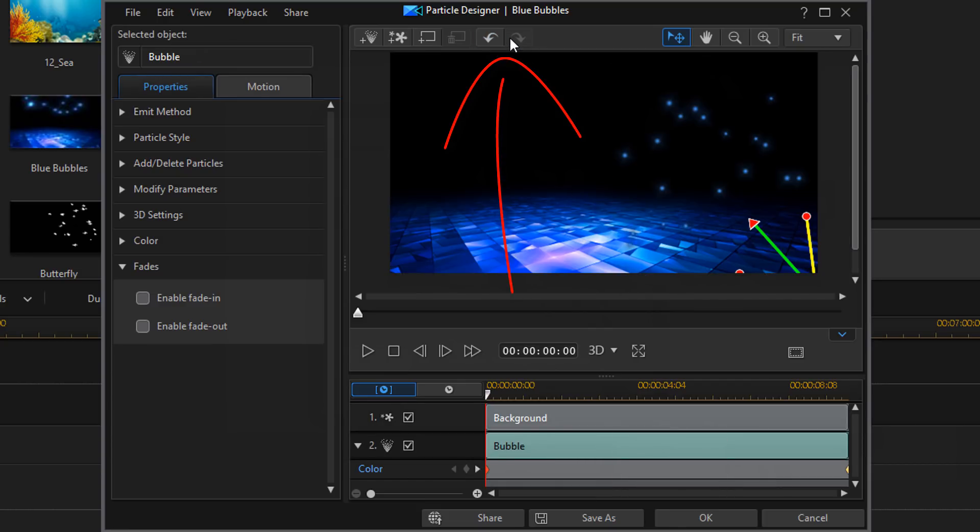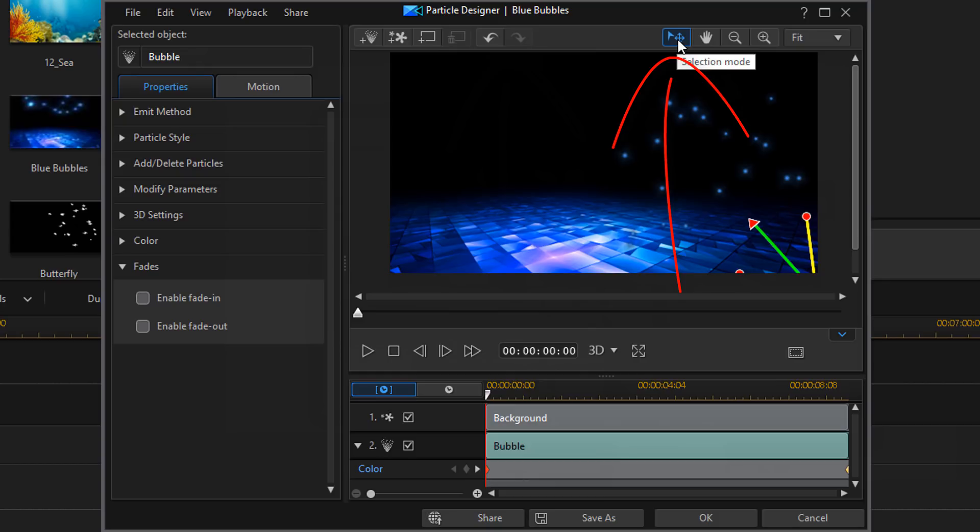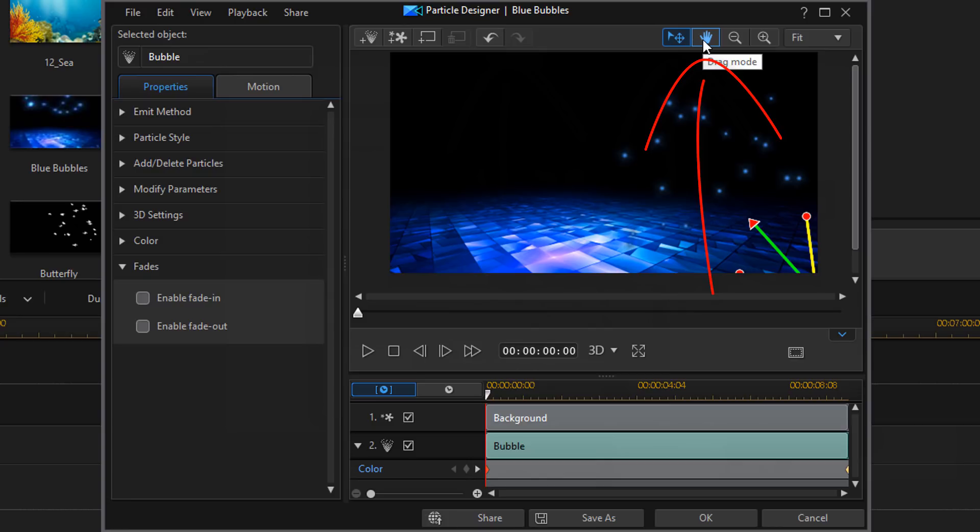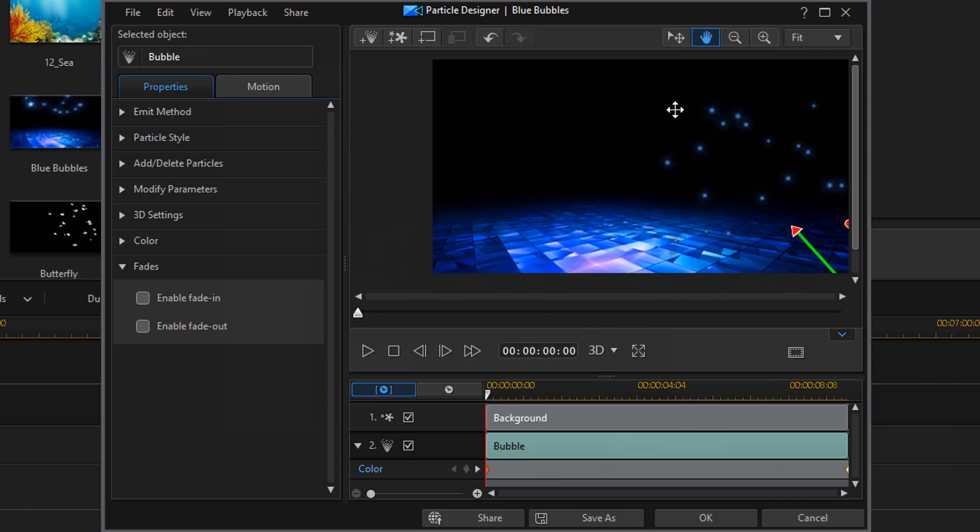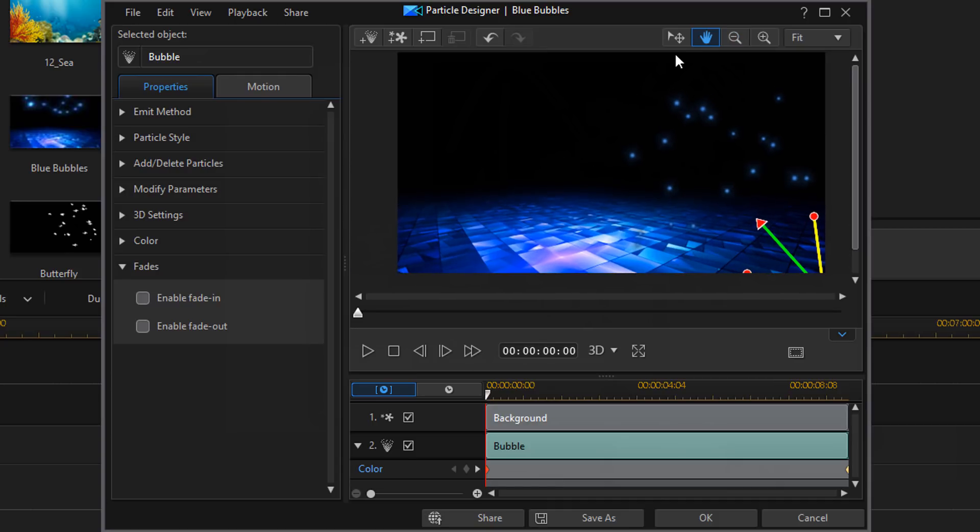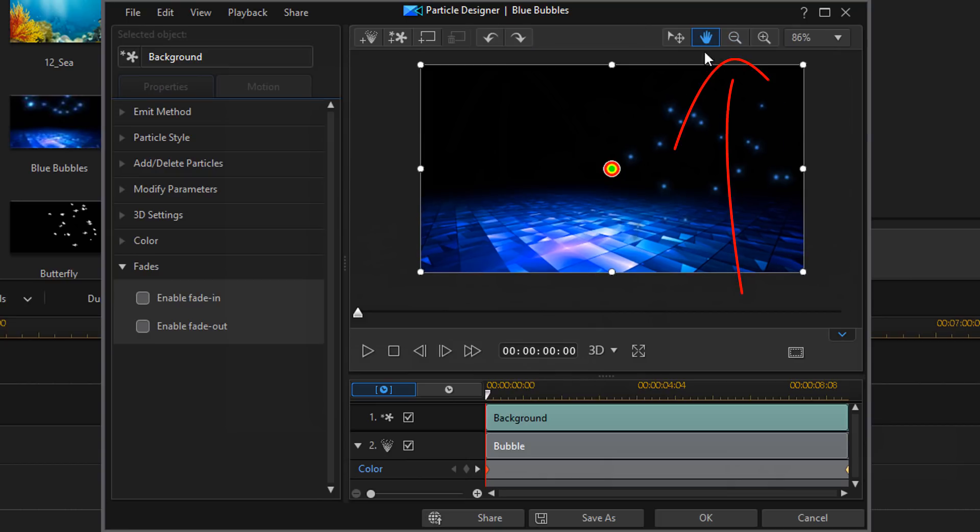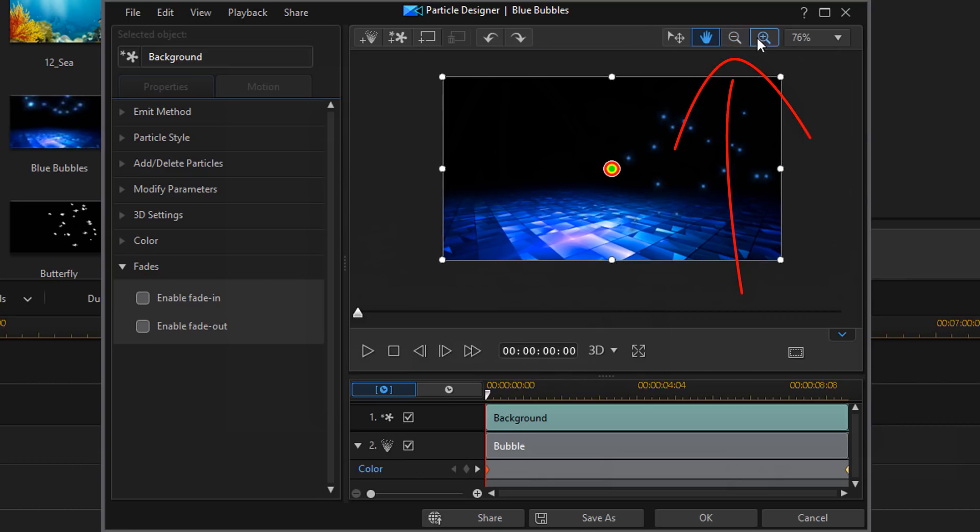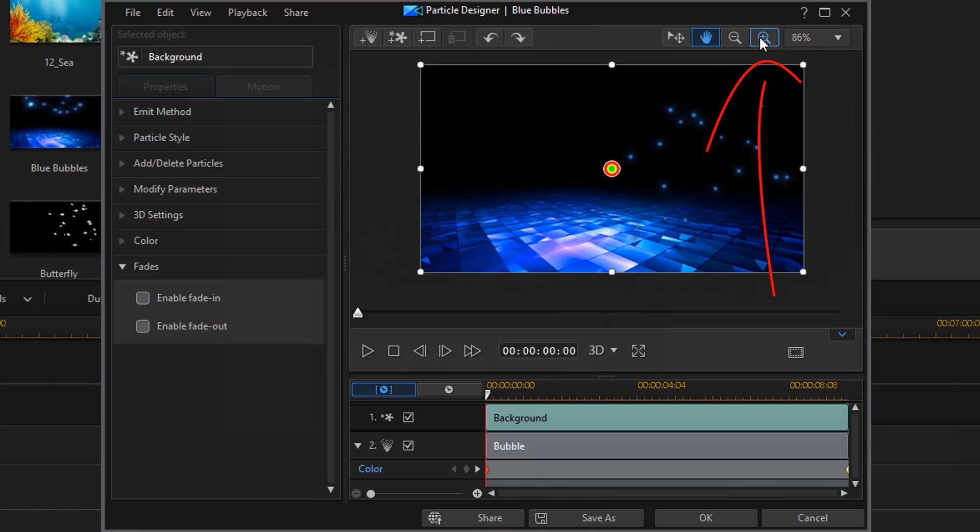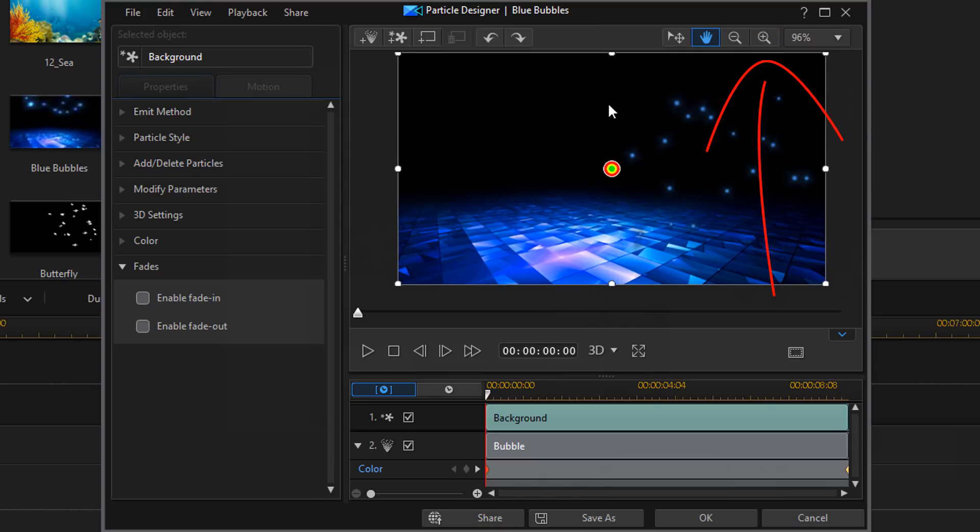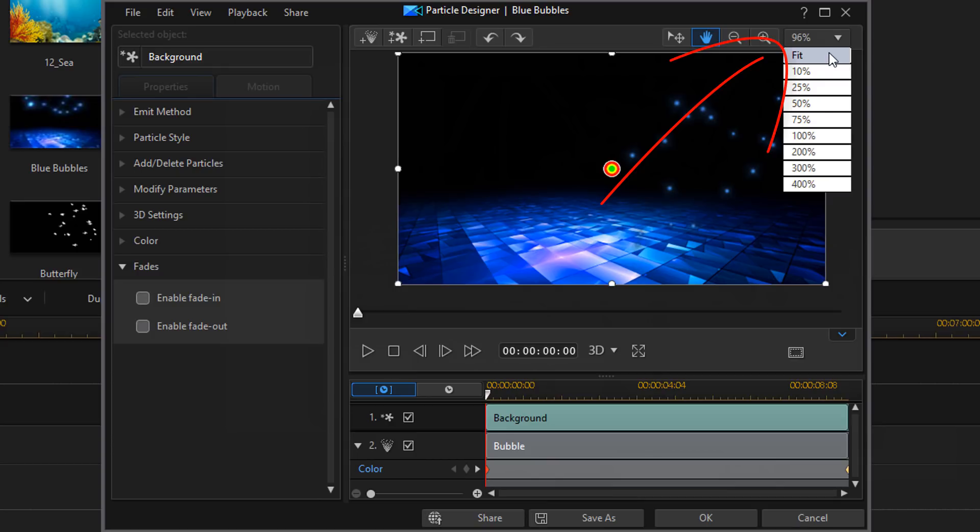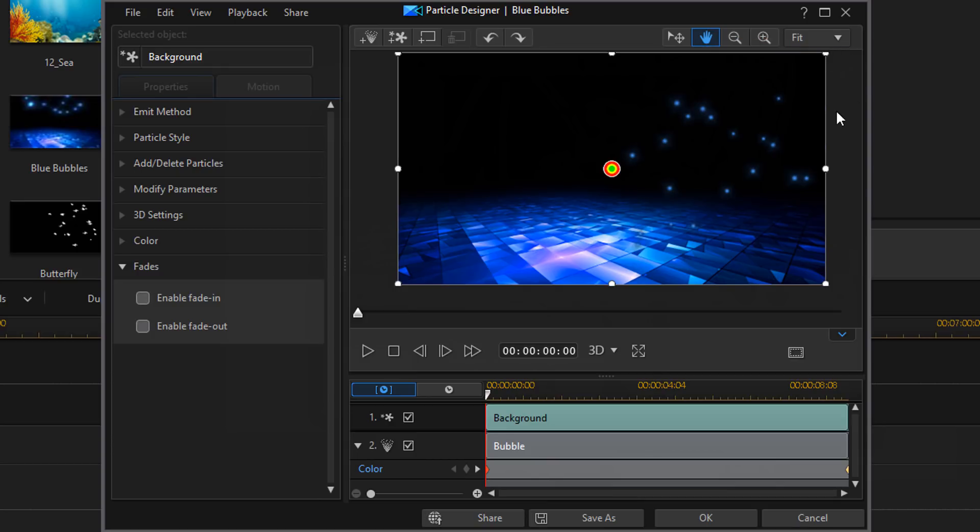Then we have the undo and the redo. We have a selection mode, which is where our cursor is in now. We have drag mode, so we can drag the image around. Like so. We have zoom out, zoom in. And then we can select a different percentage. Select fit.